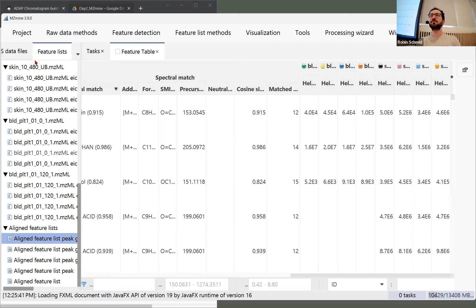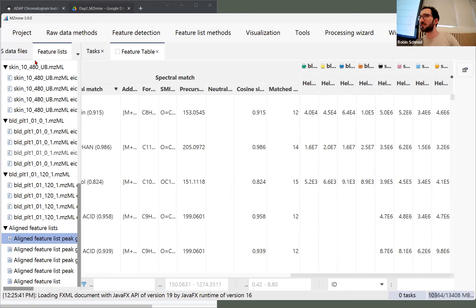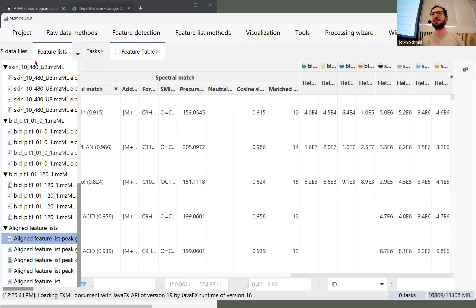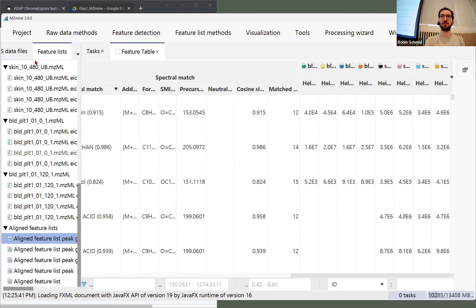There are different alignment algorithms — for the join aligner you don't have to specify any reference sample, but there were some other algorithms for GC or RANSAC that might require that.